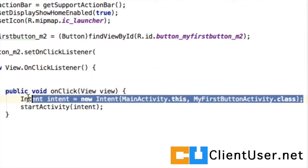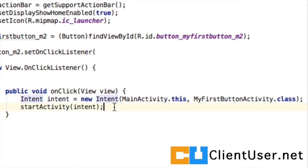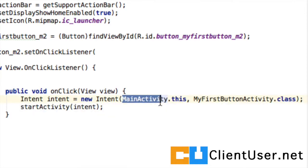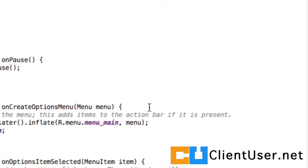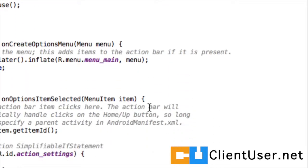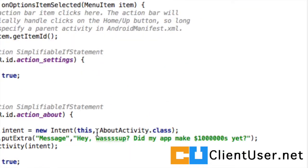This time around I've created an explicit intent to show you a subtle difference to the previous one. When we launched an explicit intent, we need to state which activity we're launching the intent from, so I've labeled it MainActivity.this. Quickly compare that to our previous explicit intent where we just said 'this'.